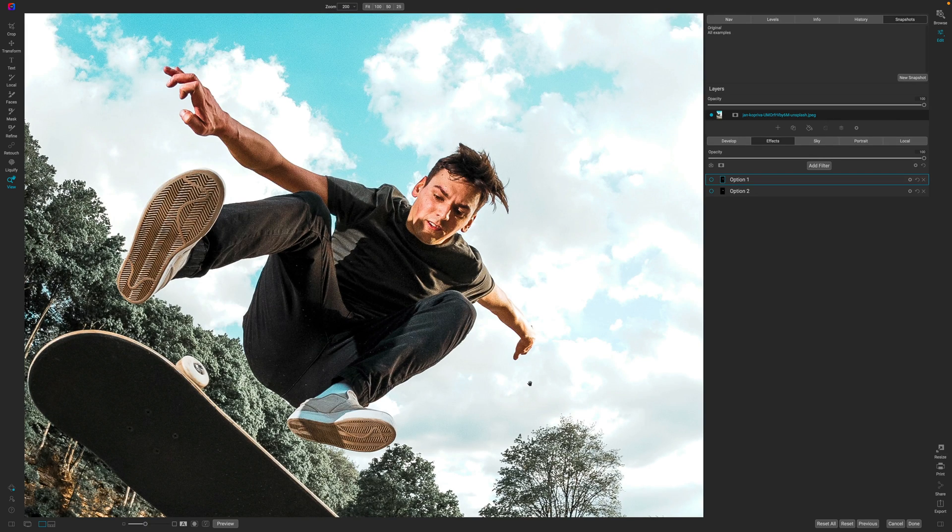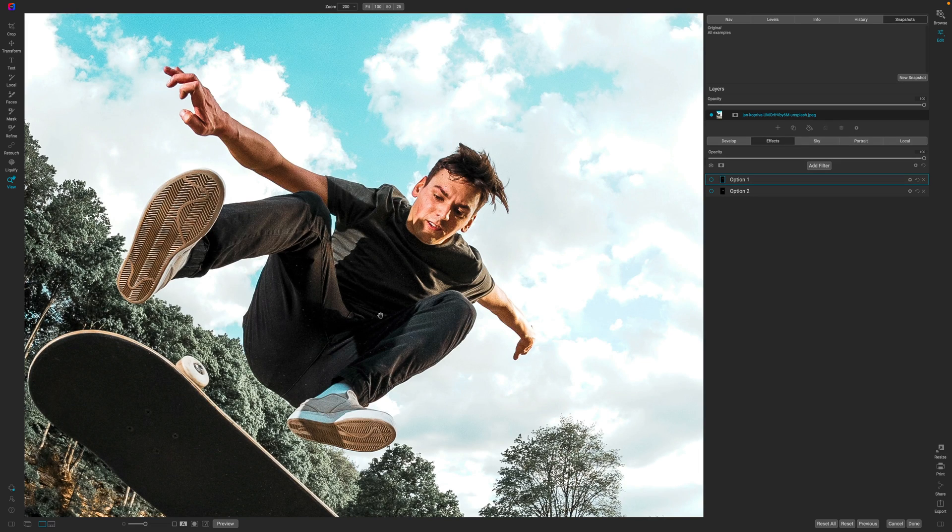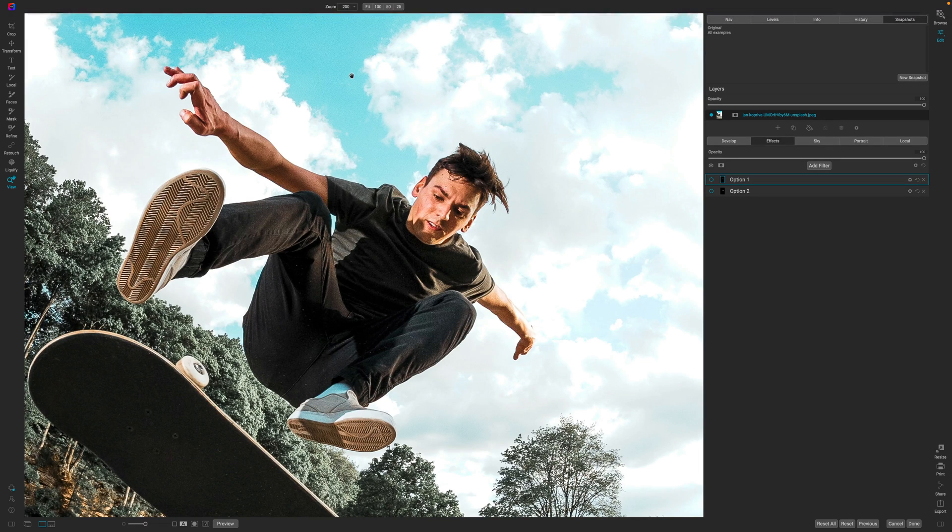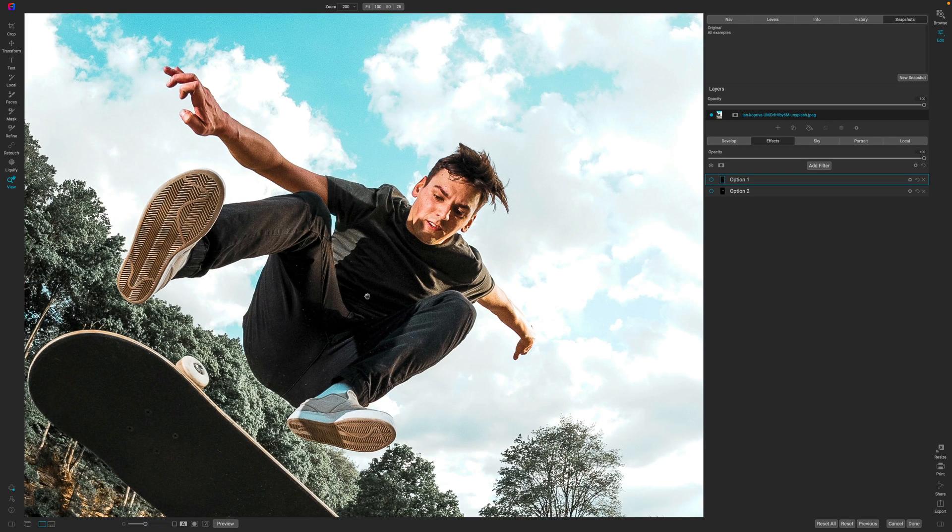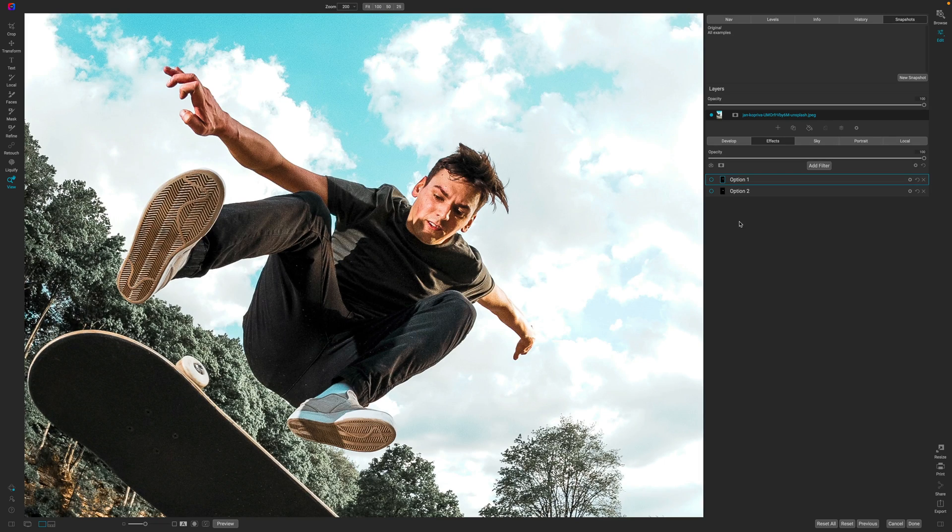Now what I have in front of you is the subject. I'm zoomed in really good here at 200% as you can see at the top of the screen there and I am going to change the color of this subject's t-shirt.